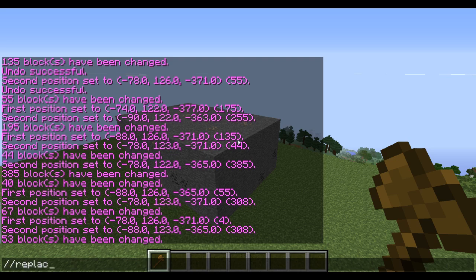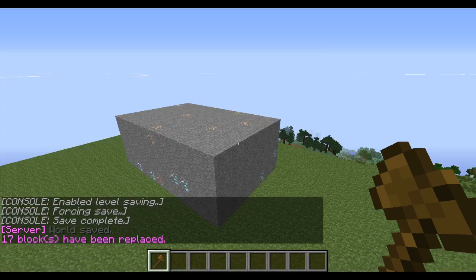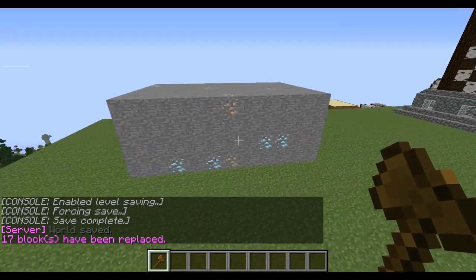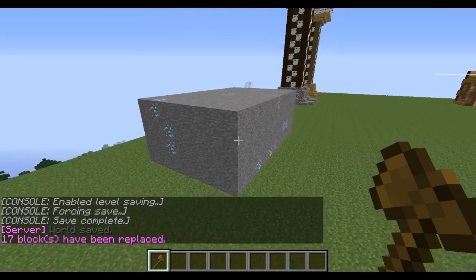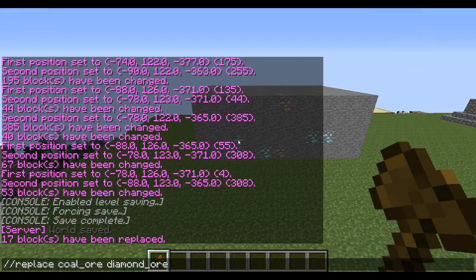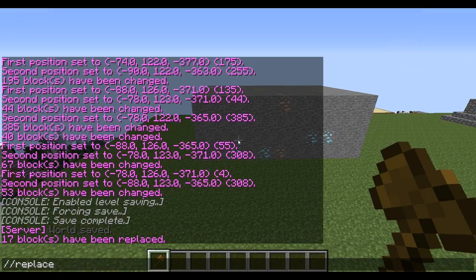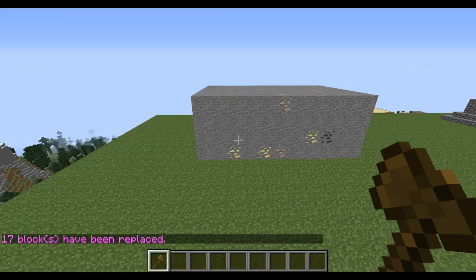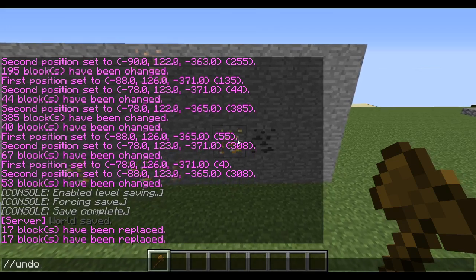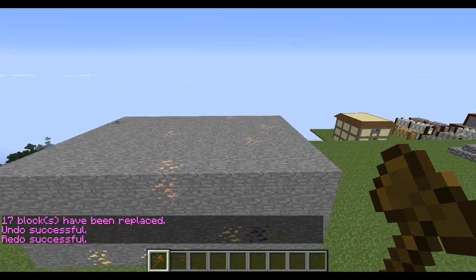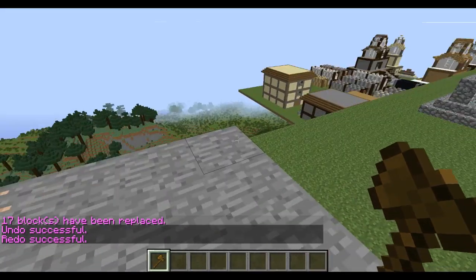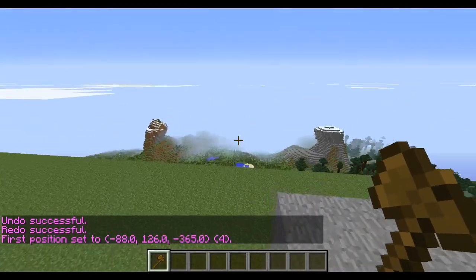Another way to replace is just by typing replace — coal underscore ore, space, diamond underscore ore — and it replaces all the coal with diamond without changing anything else. If you want to replace with more than one block type, say you want half the diamond to be coal and half to be gold, just type that right there. There you go — you can see half of them went from diamond to coal and half went from diamond to gold.